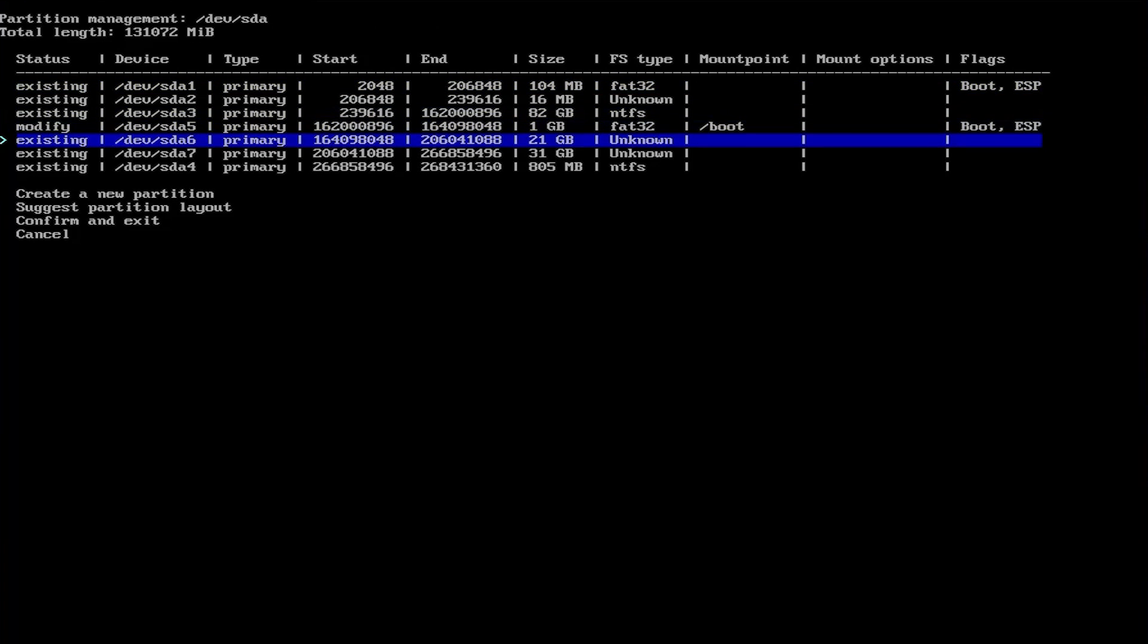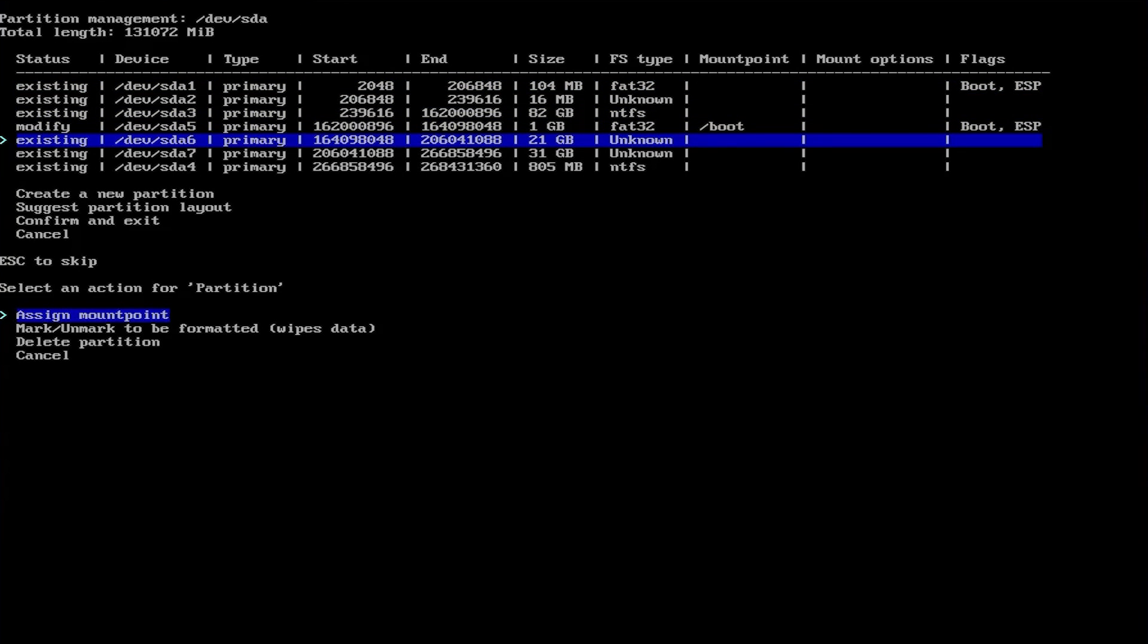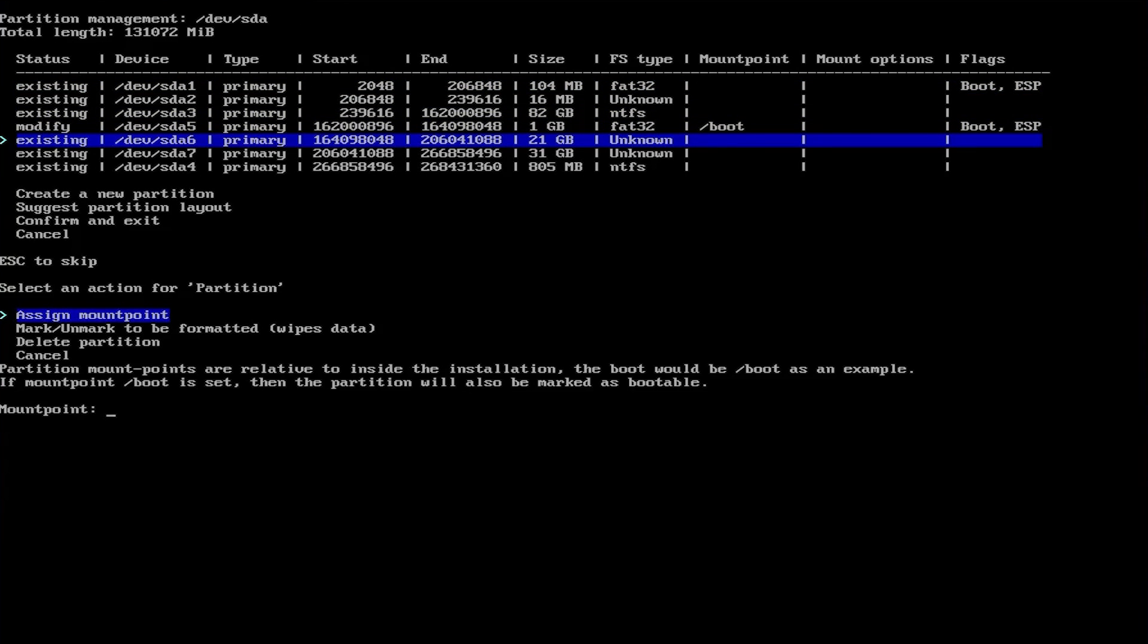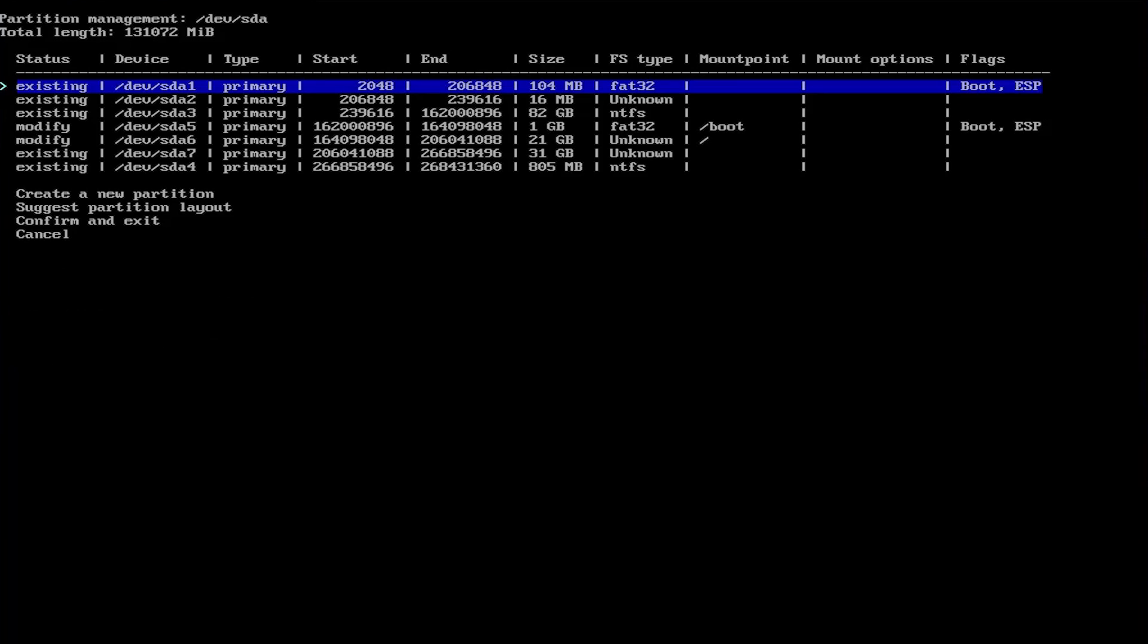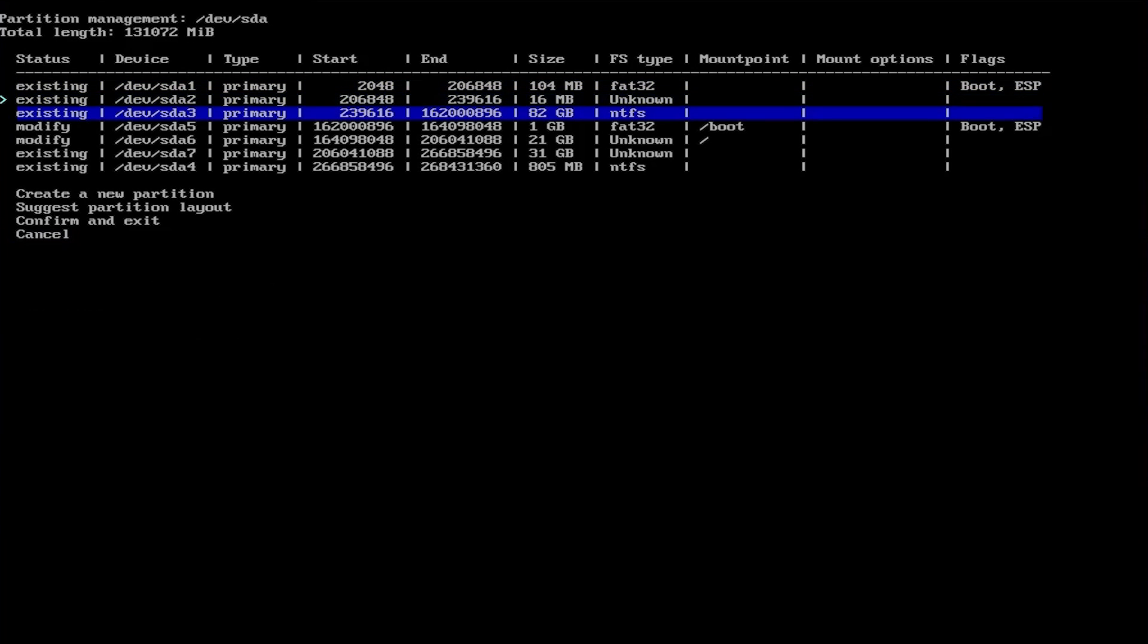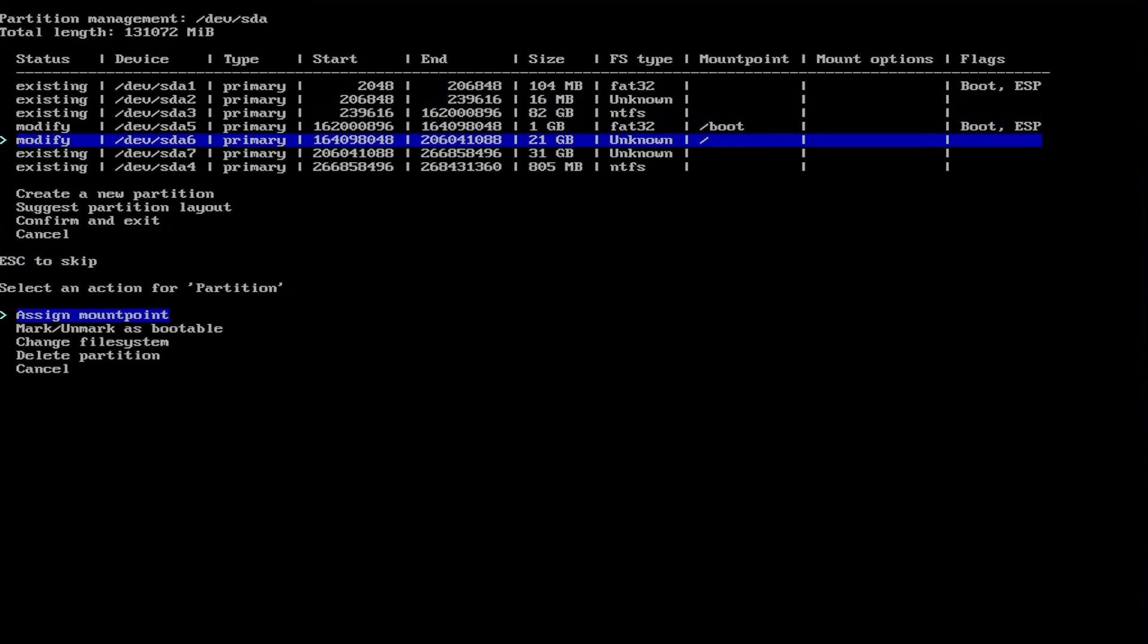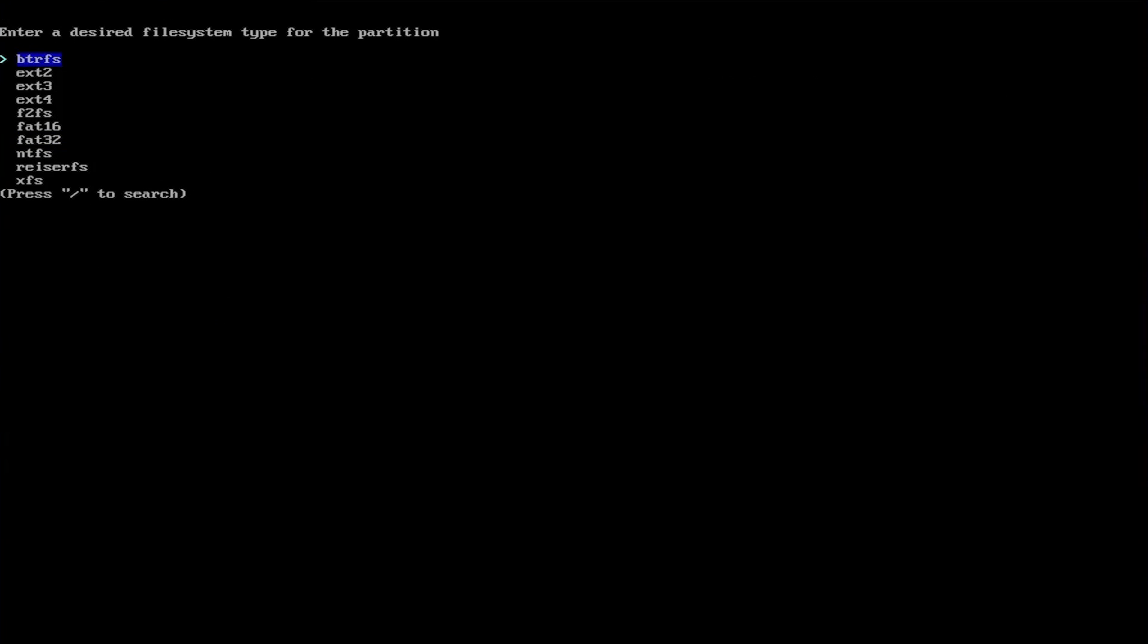Next going to the 21 gigabyte partition. Assign a mount point, slash. Go back down. Mark unmarked to be formatted. Go back again. Change the file system to ext4.